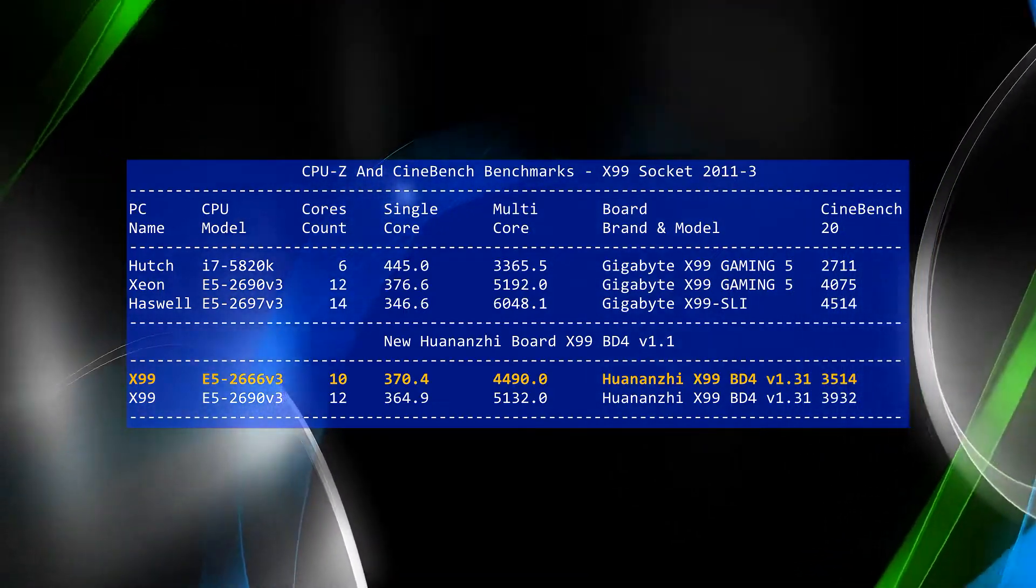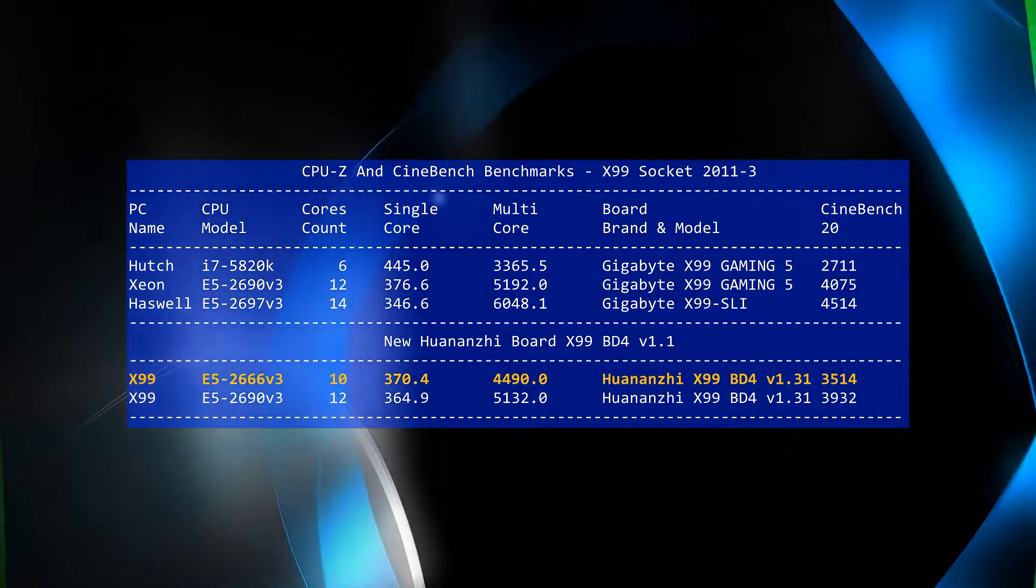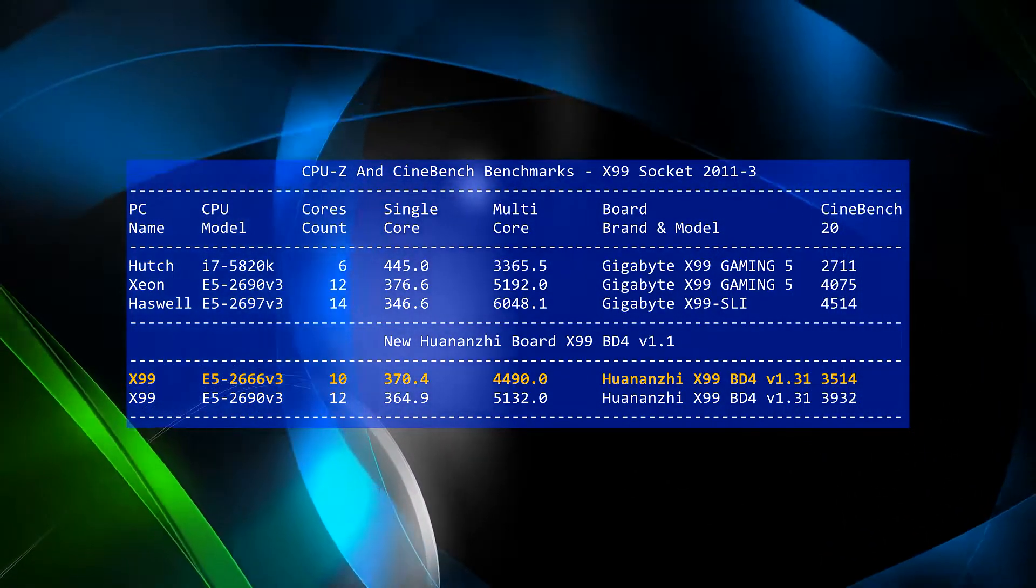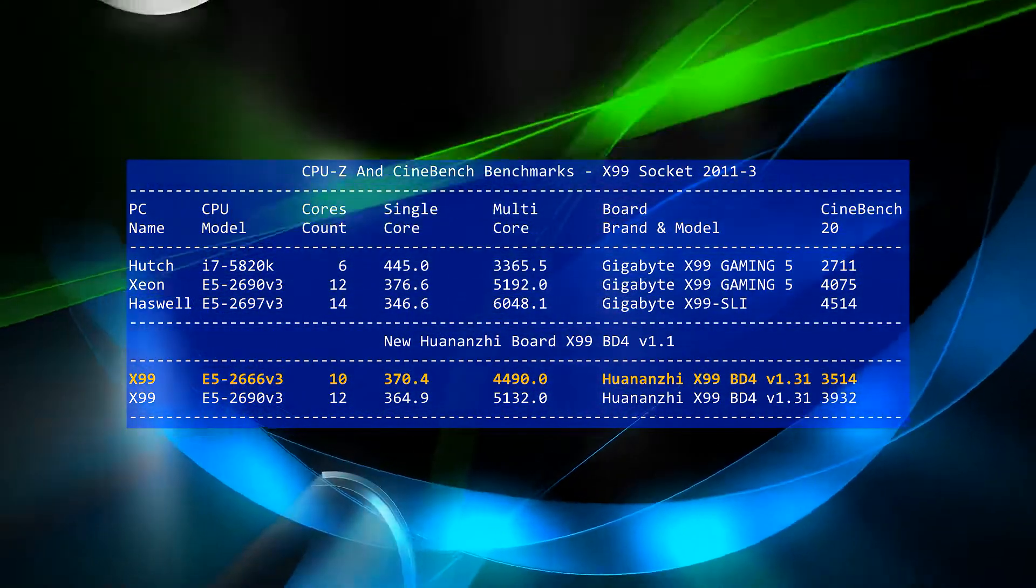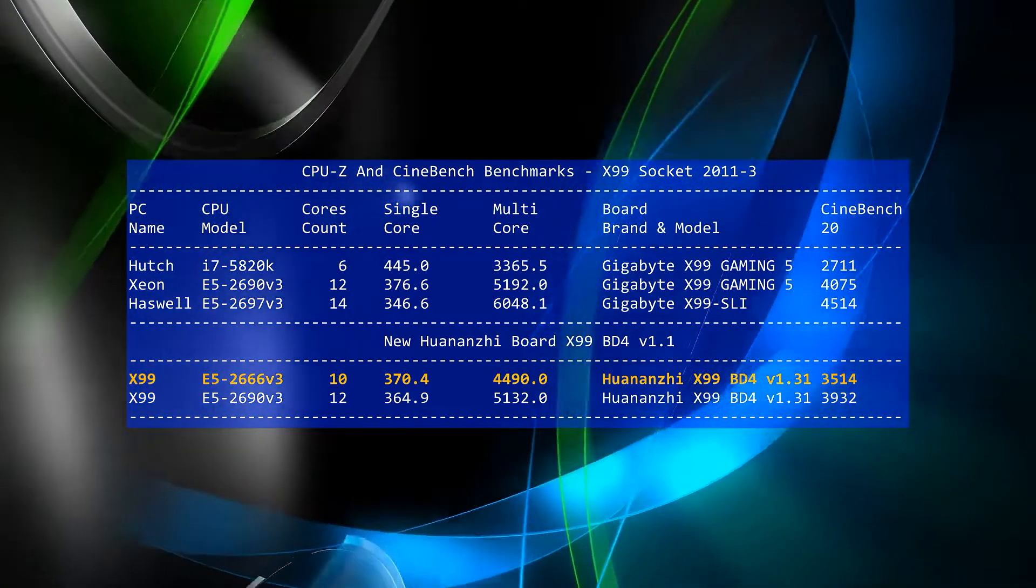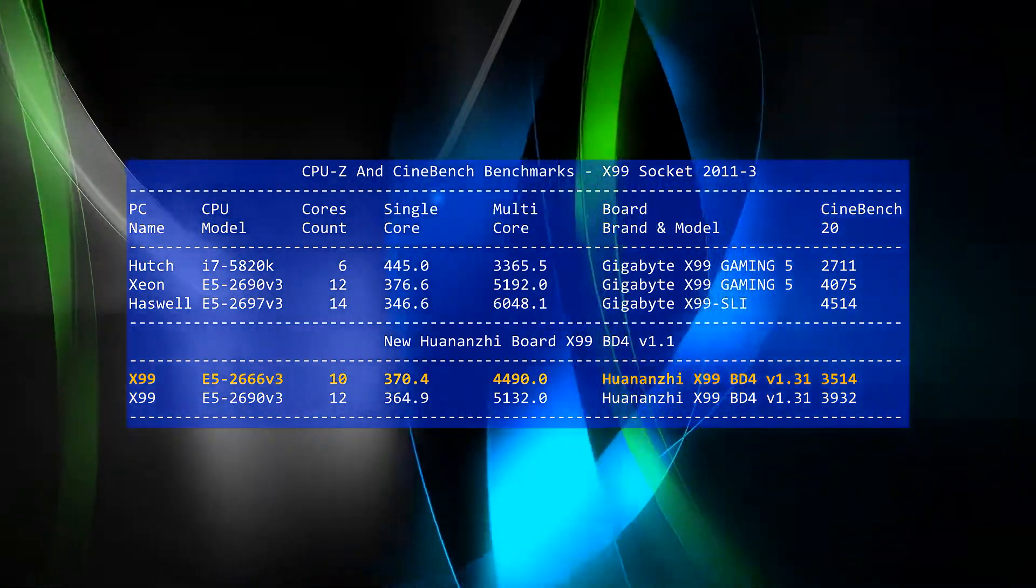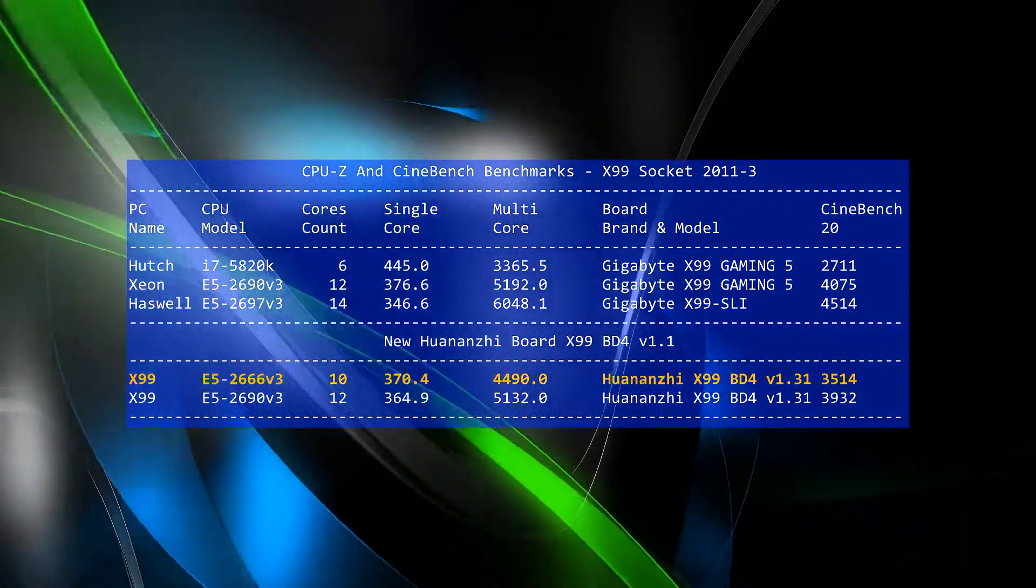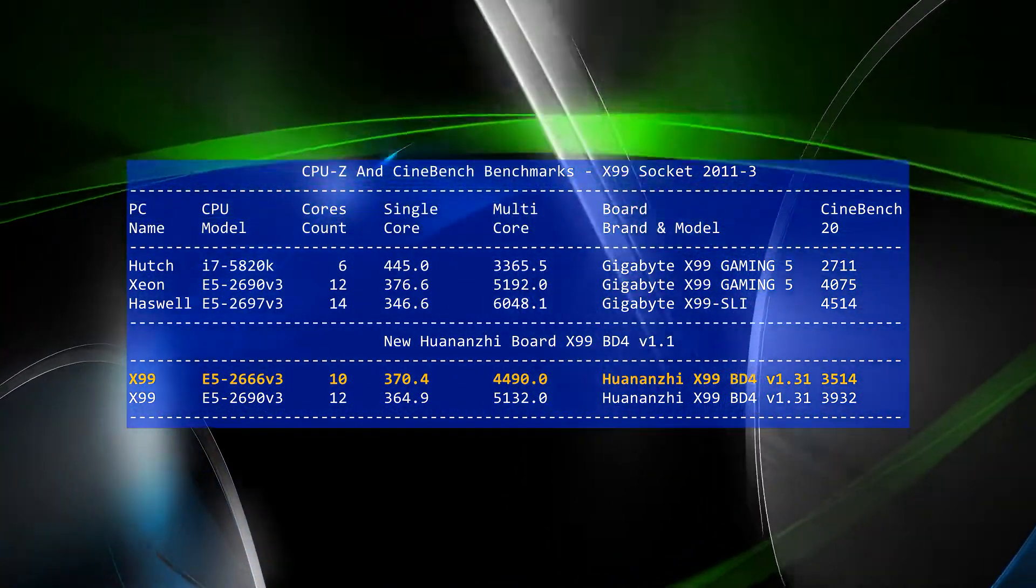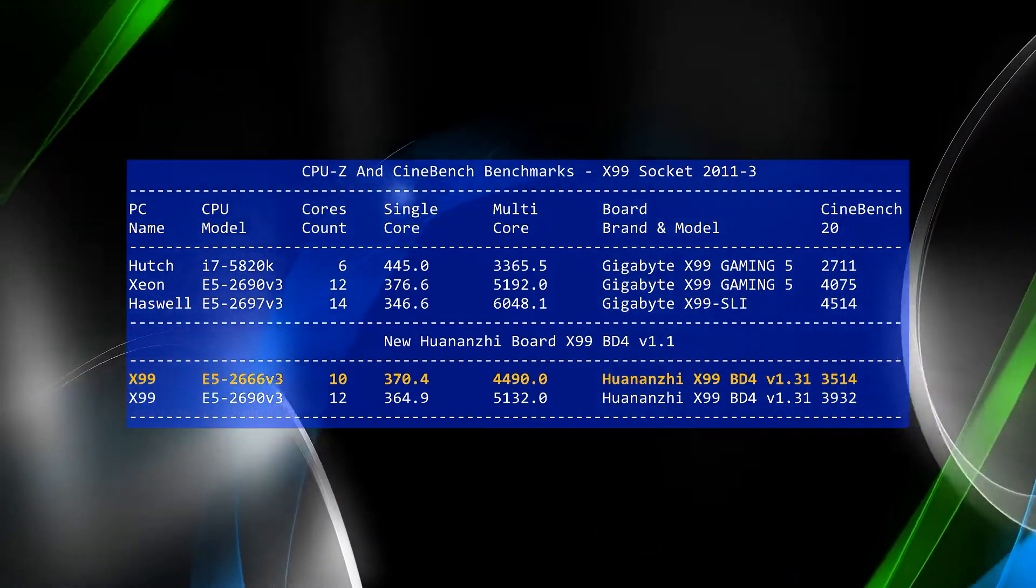Unless you have a reason to go for the higher core counts, the 10-core will deliver a lot of power for most data processing and the money that you save on the CPU can go towards other things like memory or a video card.